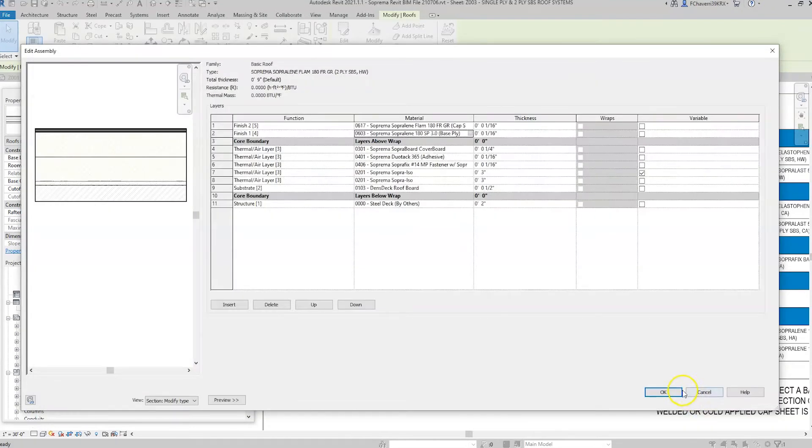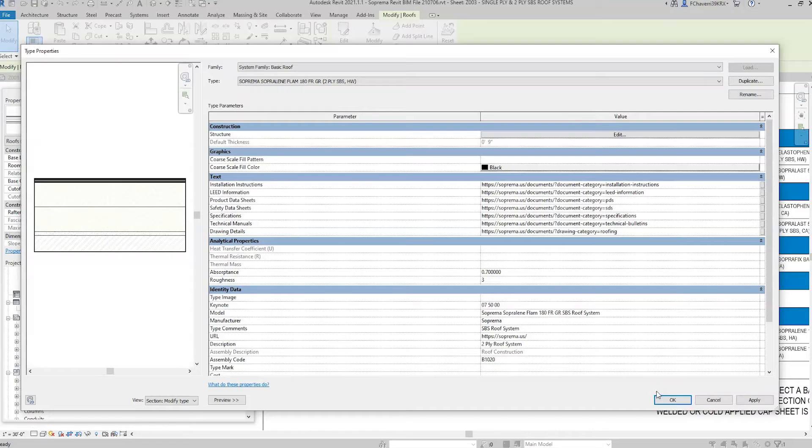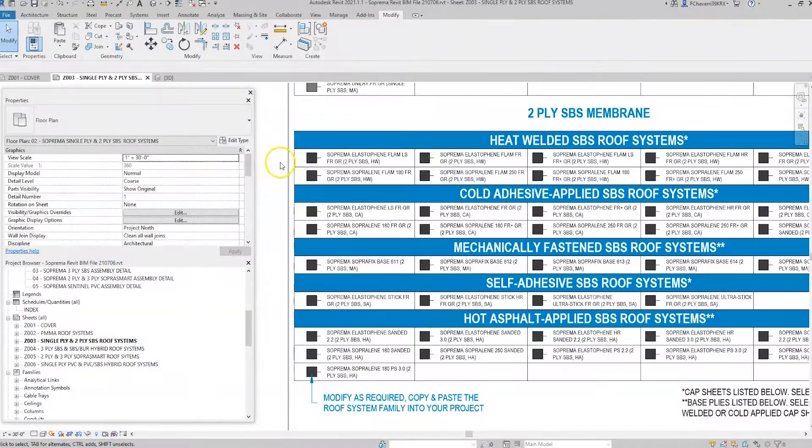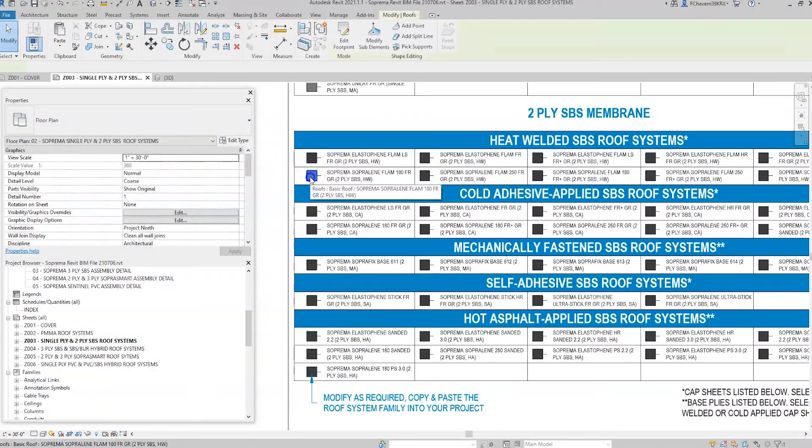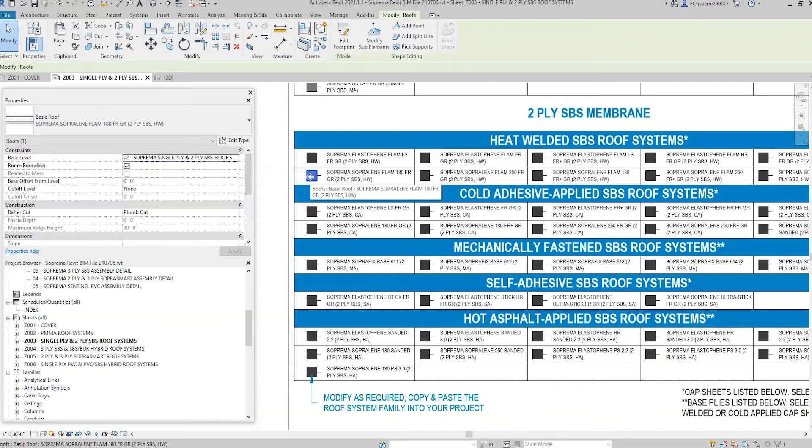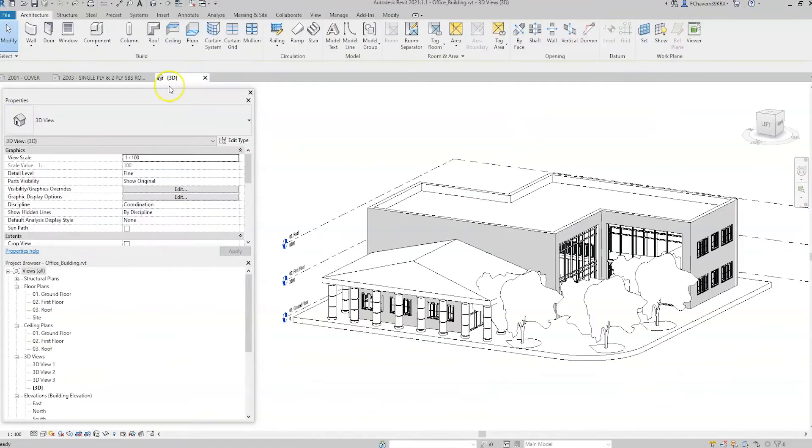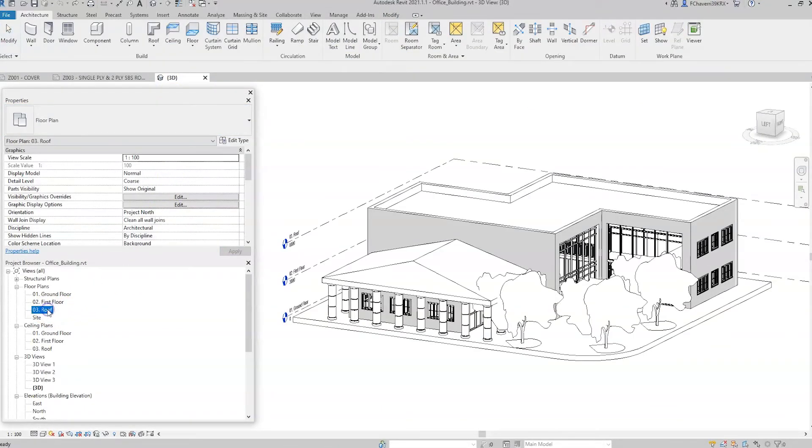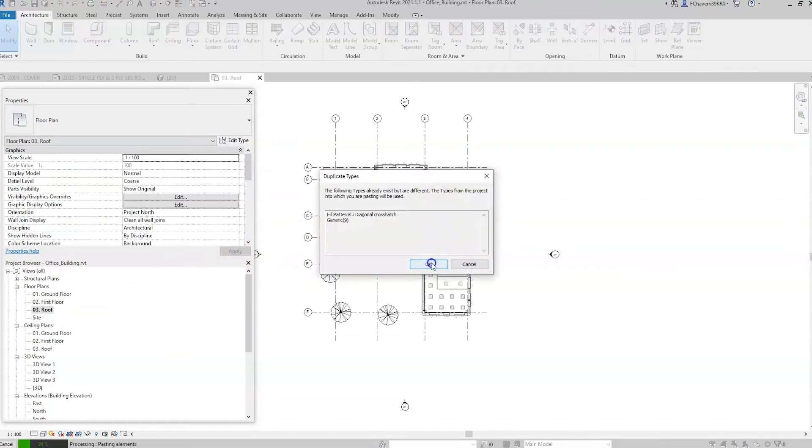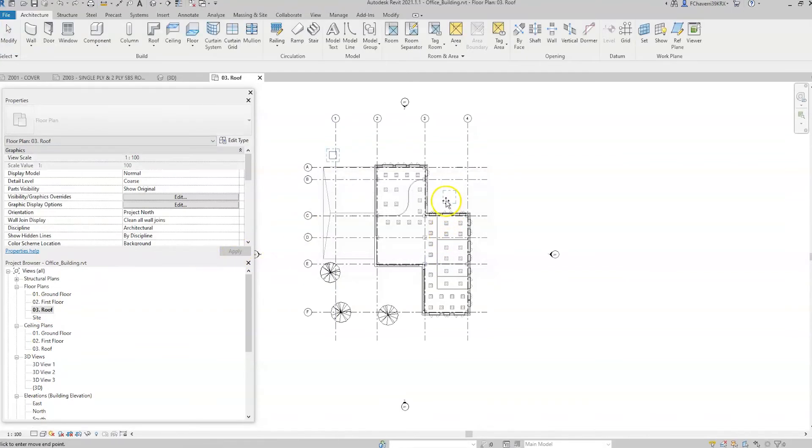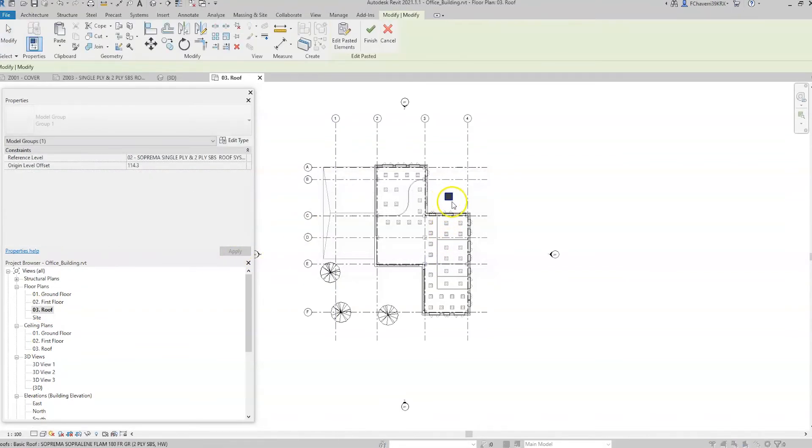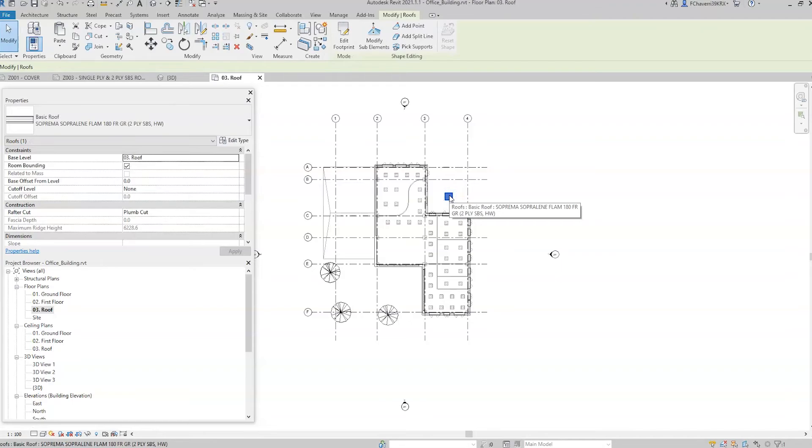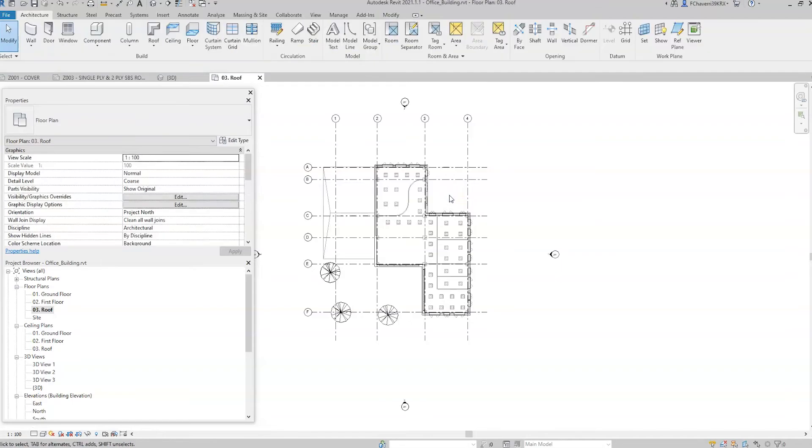Once the component family has been modified, the data can be imported into the BIM model. Select the family object that has been customized for the project. Copy and paste the object into the BIM model. The materials defined in the object are automatically imported into the BIM model. The object can then be deleted.